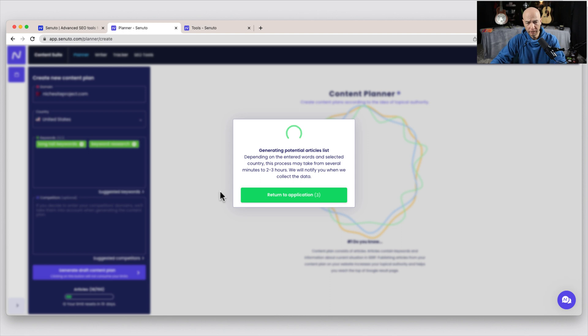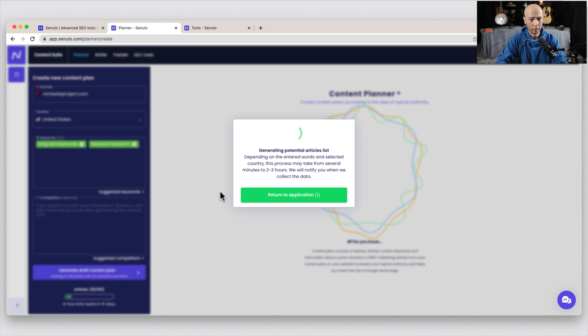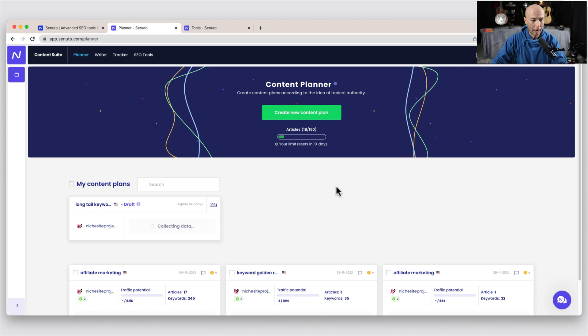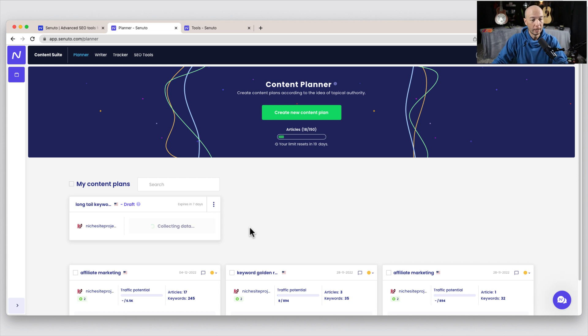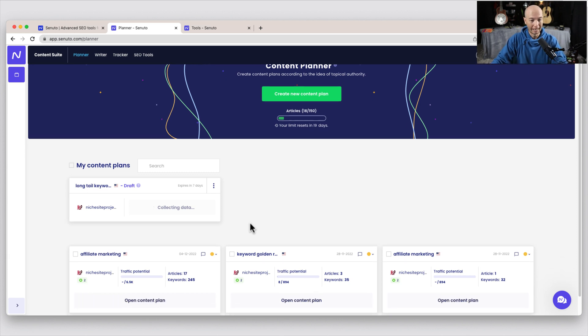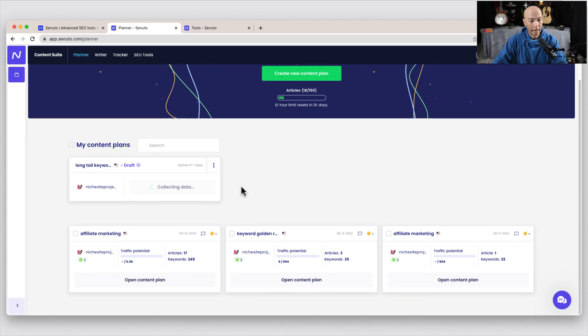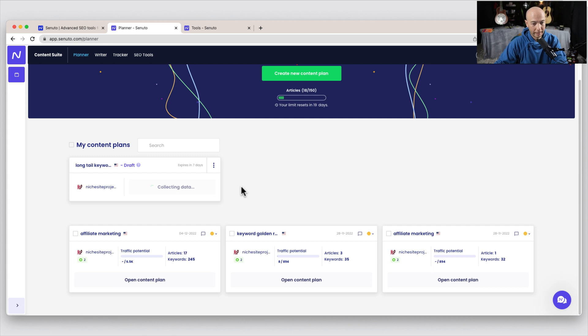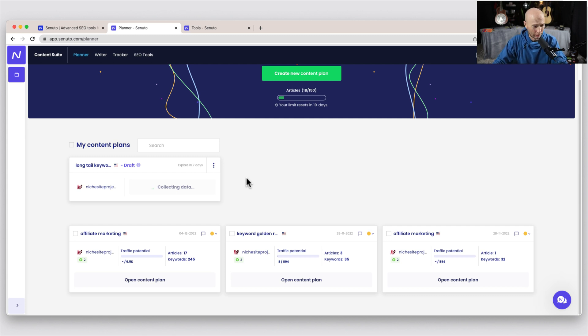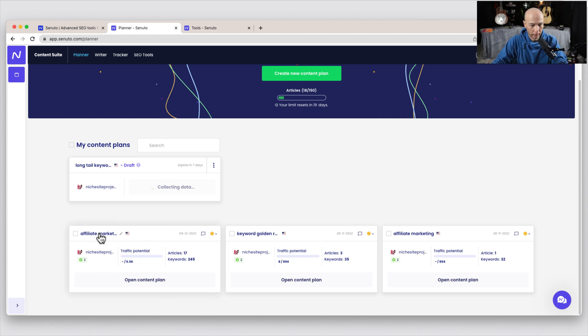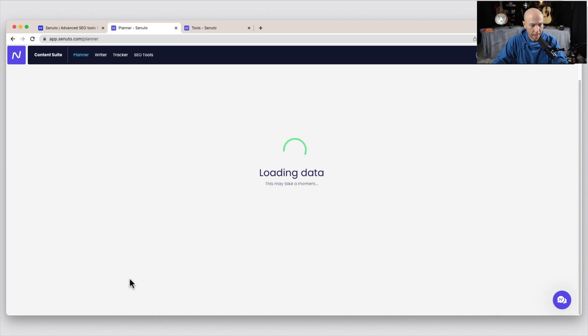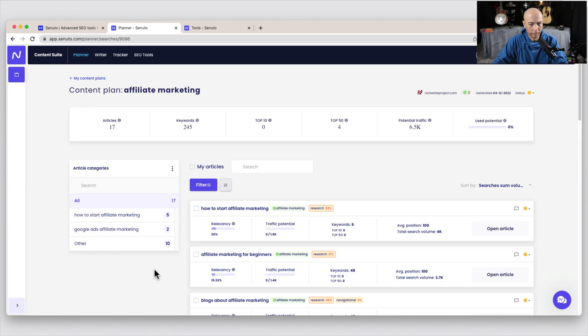I'll just click generate draft content plan. And here's the thing. It does take some time for this information to be gathered. So a little pop-up tells us that it might take like two or three hours before it has it completed. So it's collecting data. So keep that in mind. I went ahead and did this ahead of time so that you don't have to wait two or three hours. That would make for a very long video. So we'll take a look here at like the affiliate marketing one, for example.